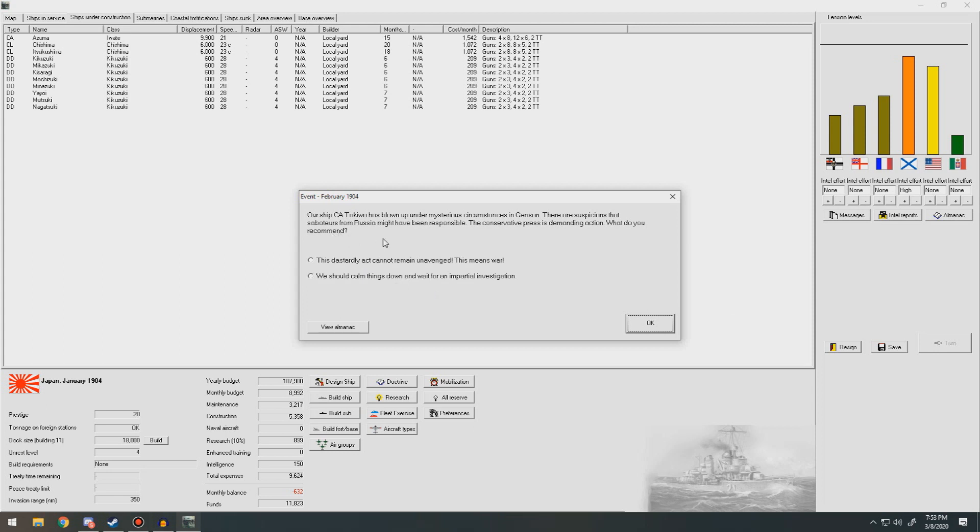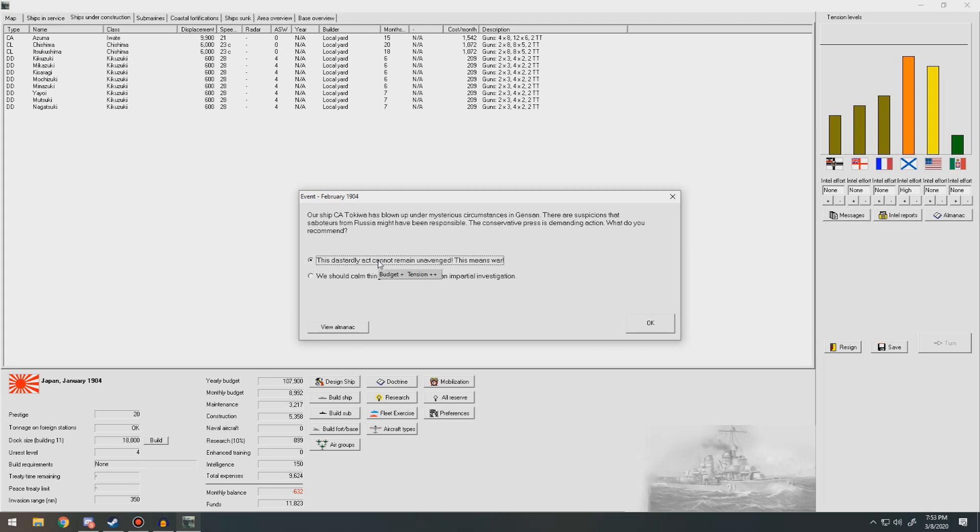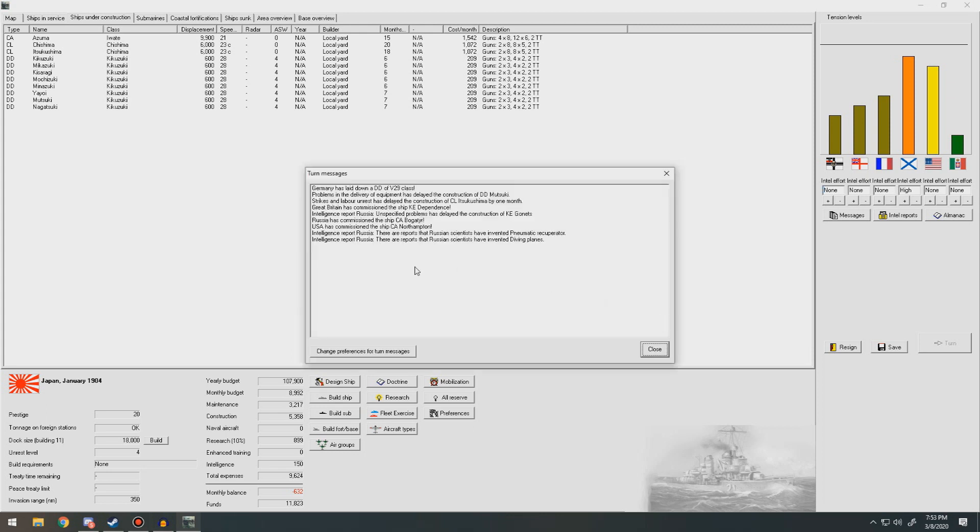Our ship, the CA Tokiwa, has blown up under mysterious circumstances in Jinsan. It is suspicious that saboteurs from Russia might have been responsible. The conservative press is demanding action. What do you recommend? Damn it. We don't have a lot of heavy cruisers to spare. That was them. That's bad. Cannot go at it. We're going to war. We're going to war with Russia. Fuck me.